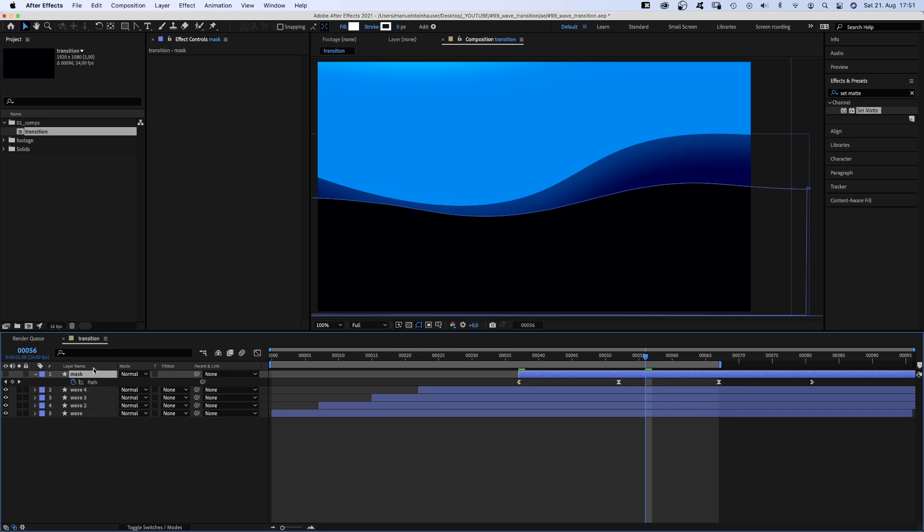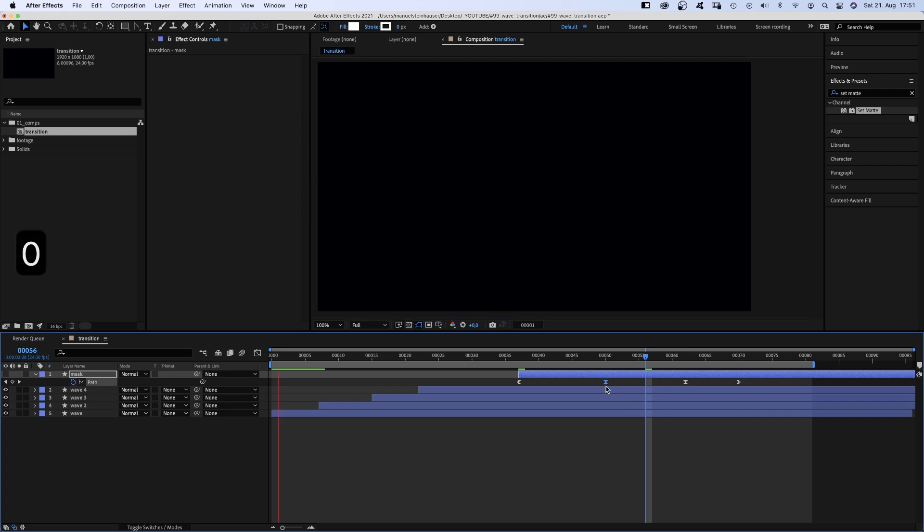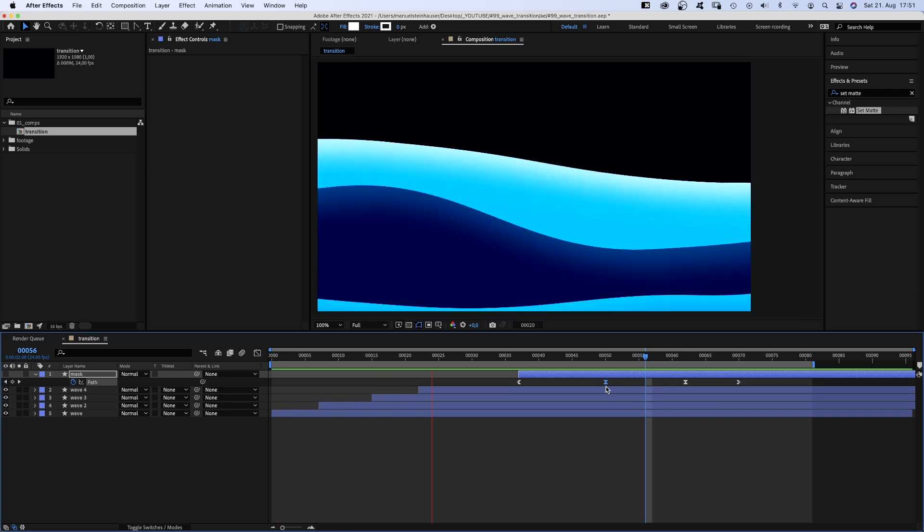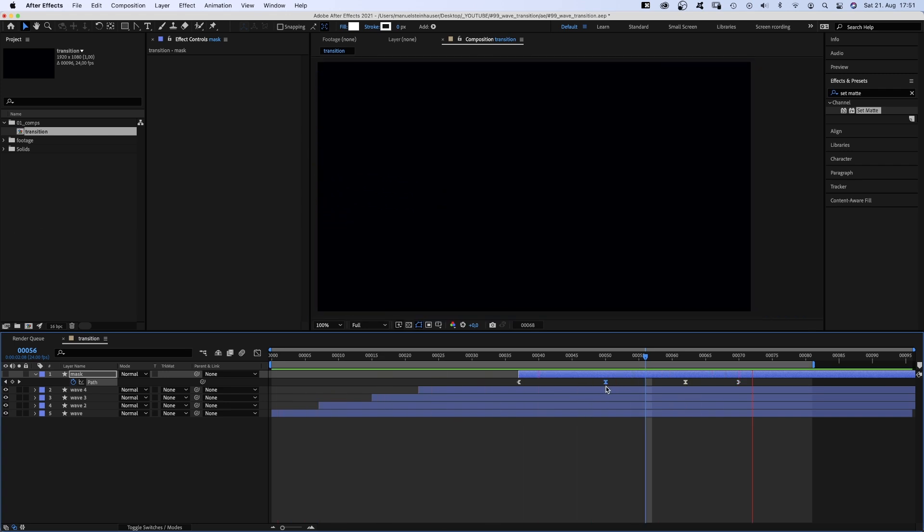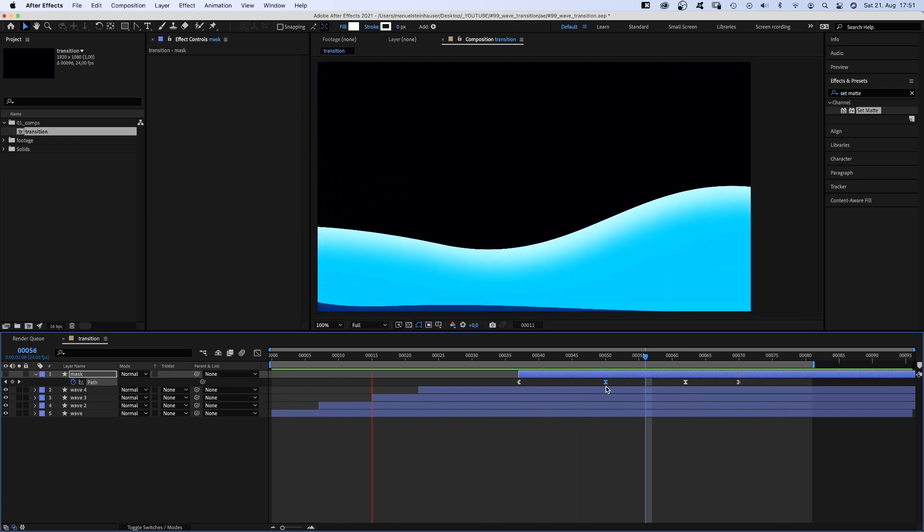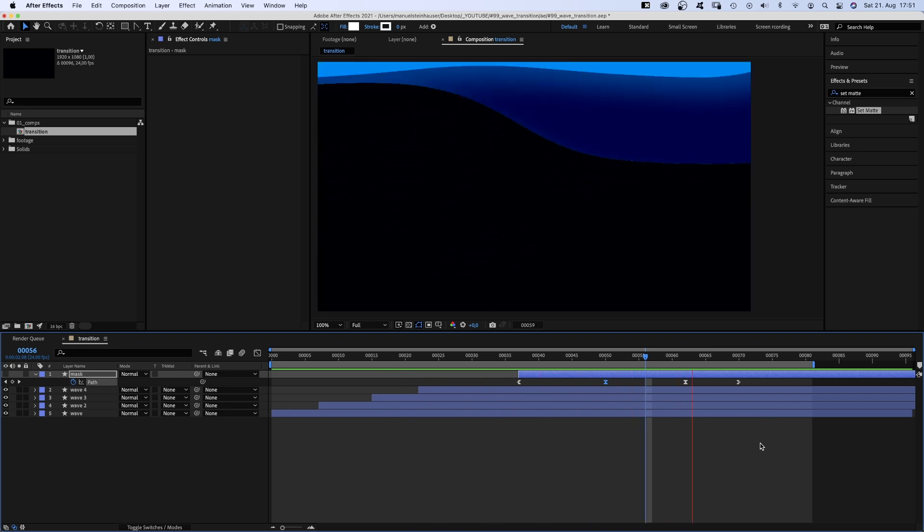We select the mask layer, press U to see the keyframes in the timeline. And let's speed this mask up by moving the keyframes further to the left.